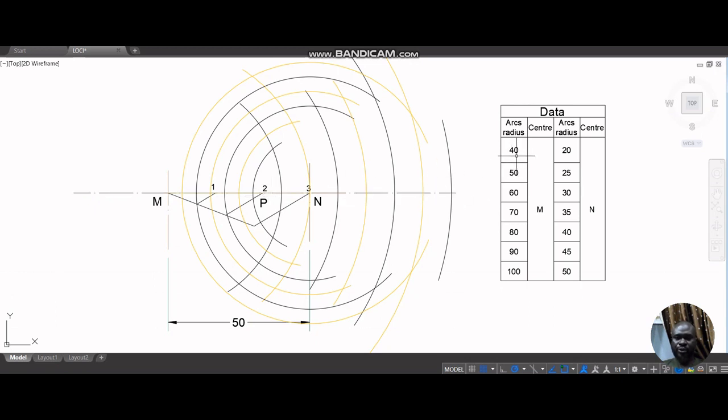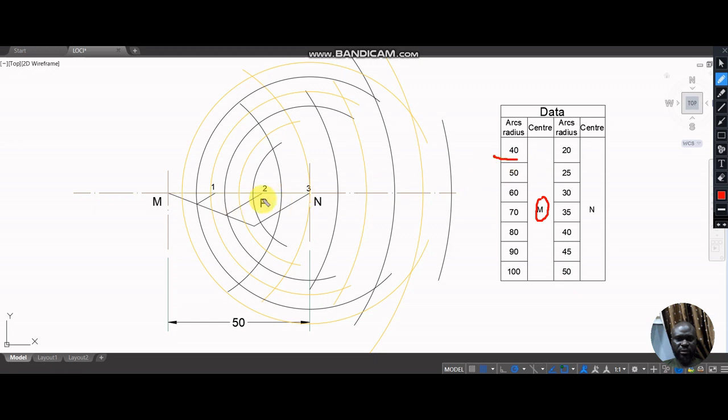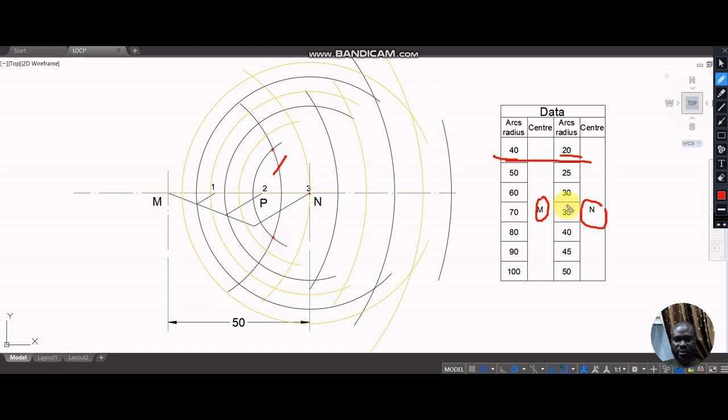With M as center and radius, the first radius number one, 40, we created this arc, this very arc here, to cut, to intersect here and to intersect here. And then with N as center and radius 20, check the correspondence here, radius 20, this arc intersected here and it intersected here.